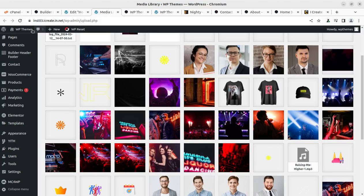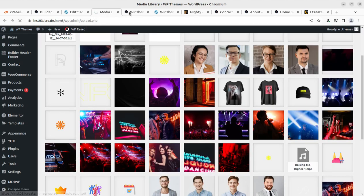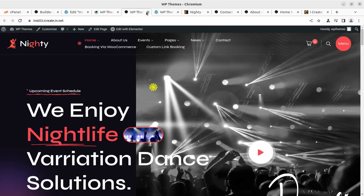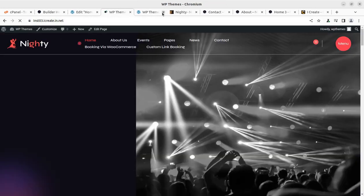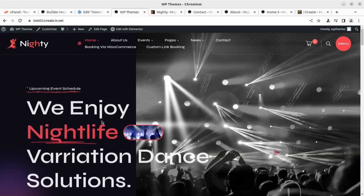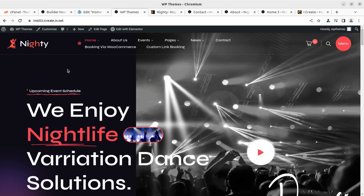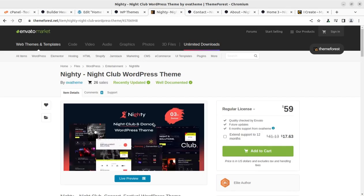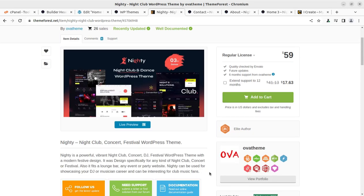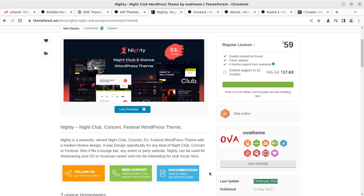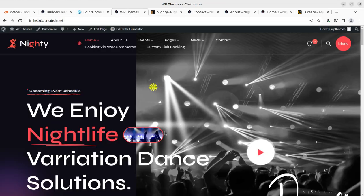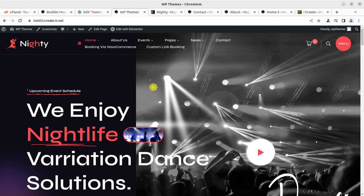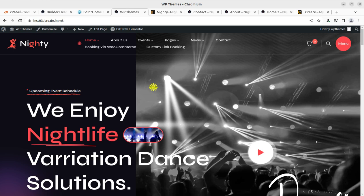This is complete and we have created this wonderful website in this video. I believe this video remained helpful in understanding the theme Nighty, a dedicated theme for nightclub and event websites. In the next video, I'm coming with more WordPress resources for you. Till then, keep watching, keep creating. Thank you.